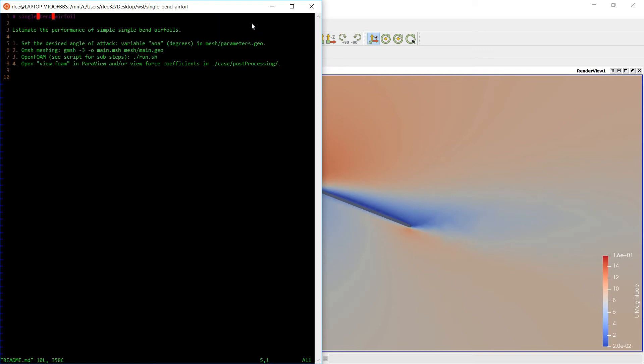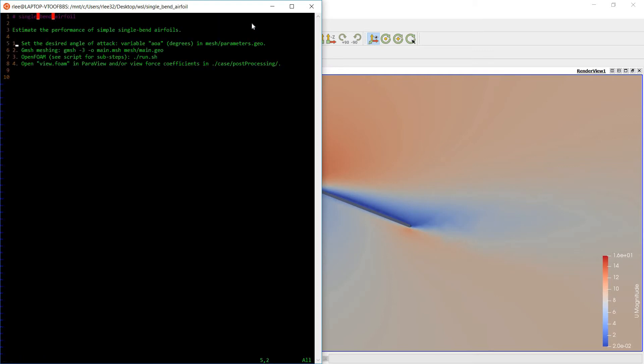The first step is to play with the GMSH parameters to get the desired shape and geometry. The second step is to mesh it. Third step is to run the run.sh script. It contains several OpenFOAM commands. And the fourth step is to view the post process simulation results.